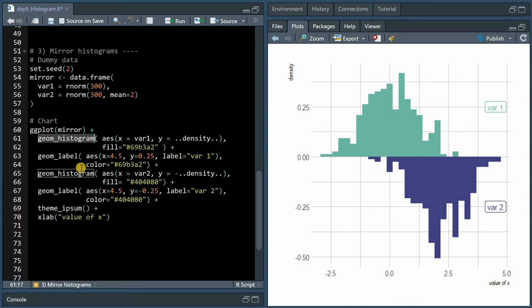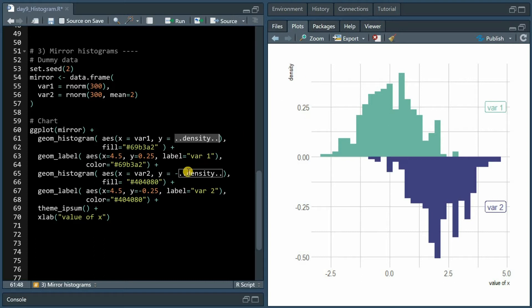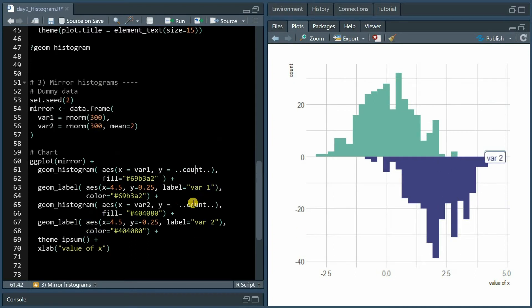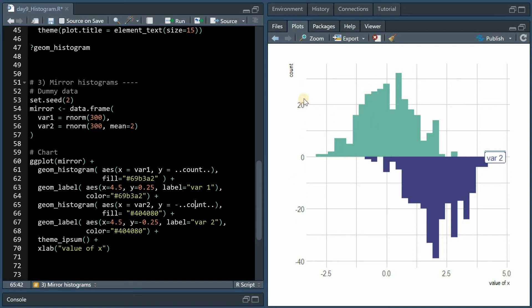Now we use the geom_histogram function and specify density for the y-axis and minus density for the second variable which will be on the x-axis and then on the negative y-axis.